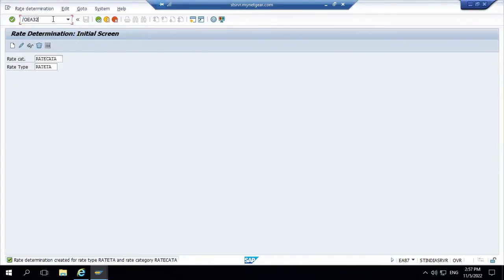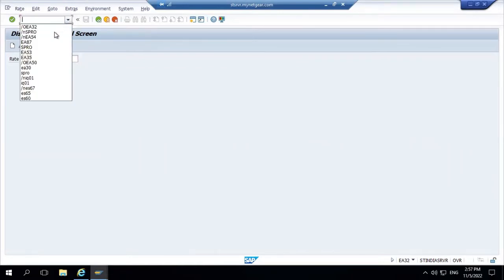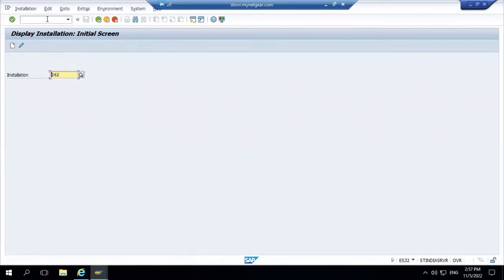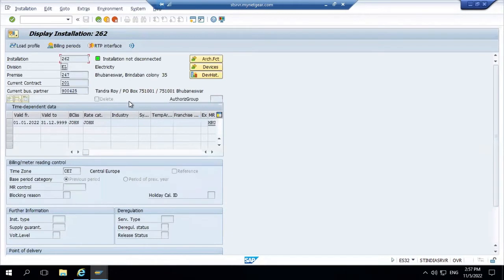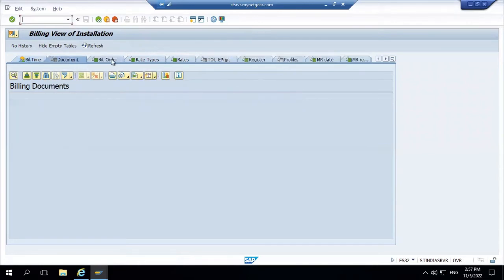Now we will find one installation where we can do all these processes. The T-code to go to installation is ES32. Let's identify installation 262. Check the billing period — all data is correct, you can see the bill order is there. Now what we need to do is reverse this bill order and go through the whole process we discussed.